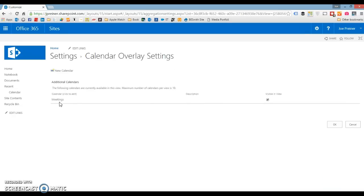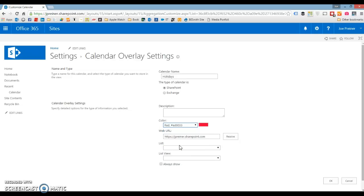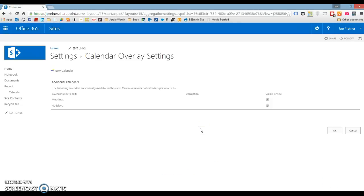So there's one of our filters for color coding. We're going to create another one for holidays. Holidays — we're going to make this one red. Click the resolve button again, click holidays for our list view, and click OK. So now we've got everything set up. We've got our blank calendar, we've got our separate views for meetings and for holidays, and we've assigned these calendar overlays and given them colors.